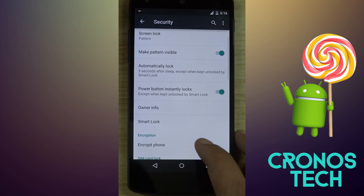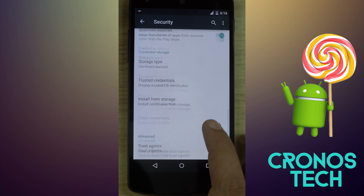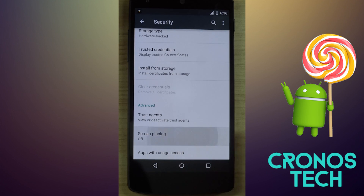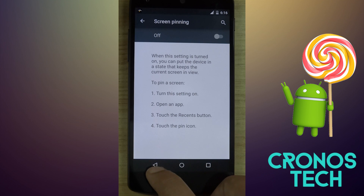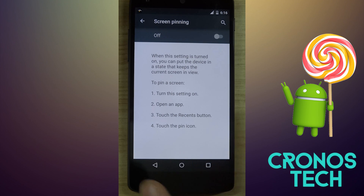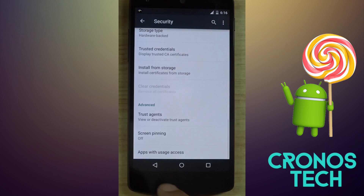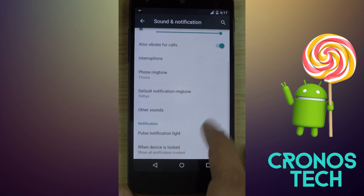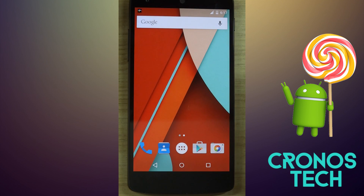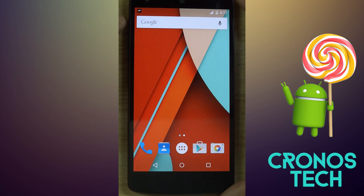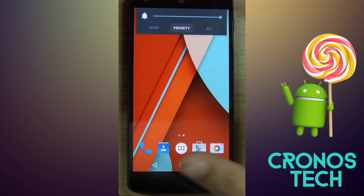There's one more feature called screen pinning. It helps pin a screen you're currently working on and works best with the multi-user interface. The sound and notification icons are the same but sound quick access is all new. You can now select the ringer according to need, priority, or any amount of time you want.